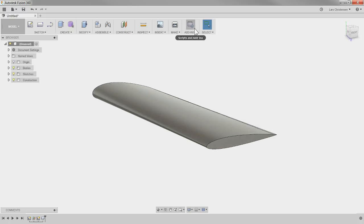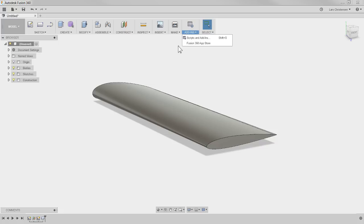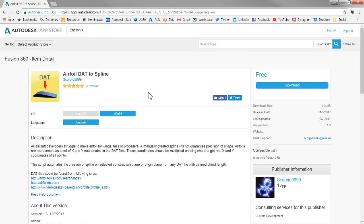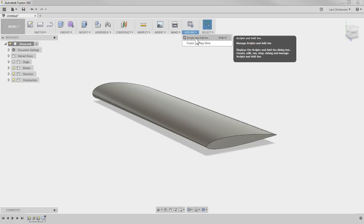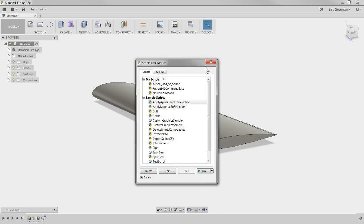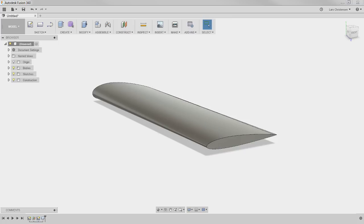Again just to make sure, go to the add-ins if you came in late I know some people probably just came in, go to the add-ins go to the fusion app store that's where you will find the different add-ins. I used Scorpio 9999 airfoil to dat spline, I didn't test out the other one because this one did such a great job both for windows and for mac. And then when you have installed it, it's a free download, when you have installed it then you just go to add-ins and then go to script and that's where you execute the script right there.